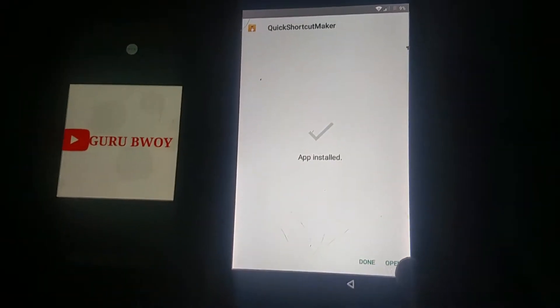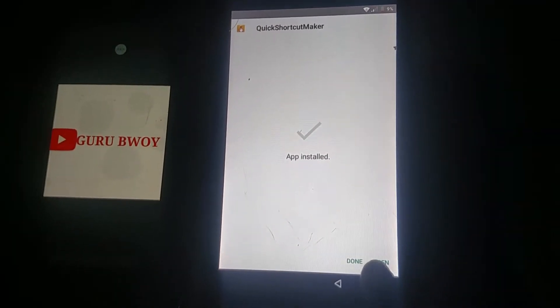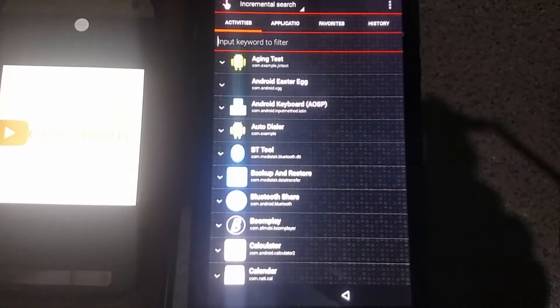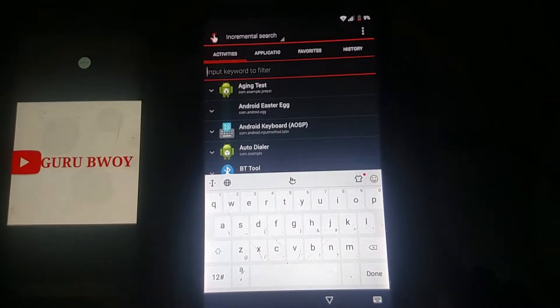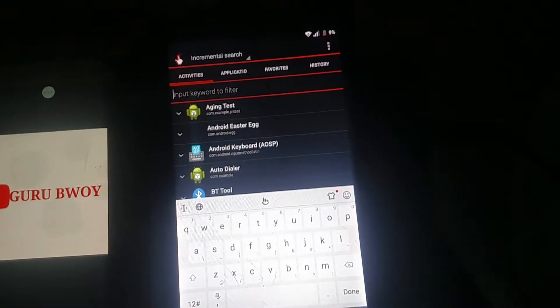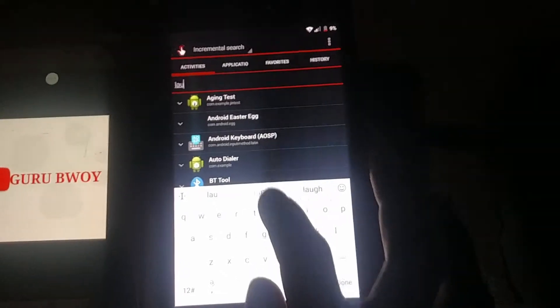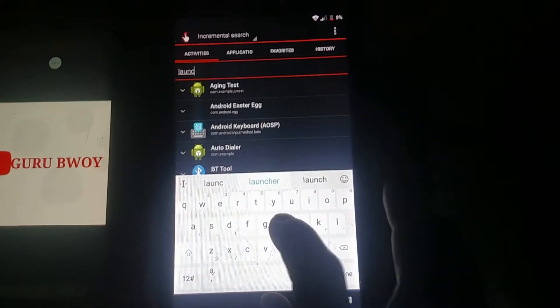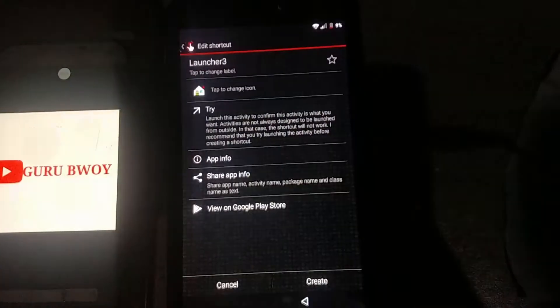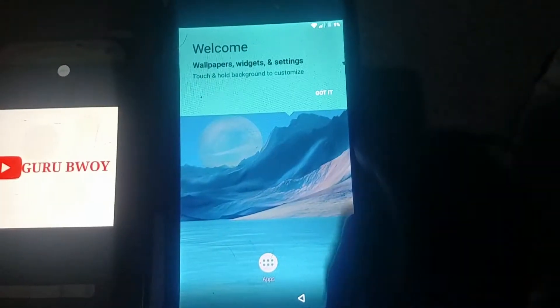When you open Quick Shortcut Maker, search for Launcher 3 — I am going to type it now. You can see the results; choose the second one, then click Try and tap Got It.